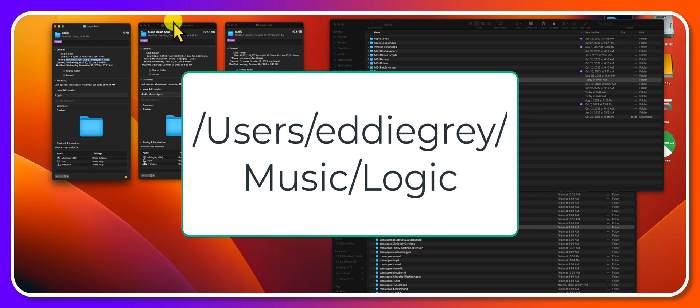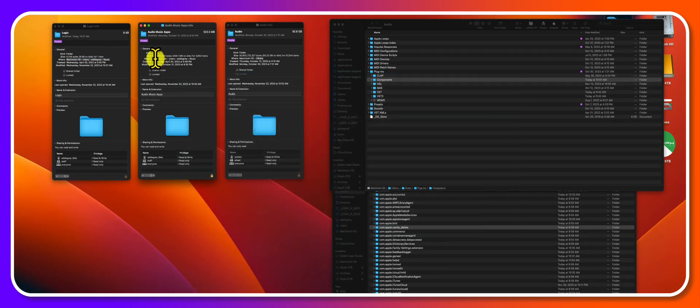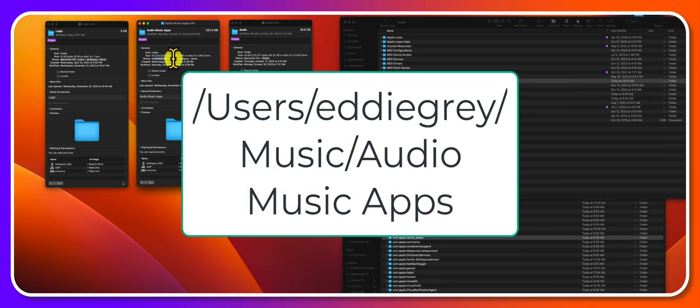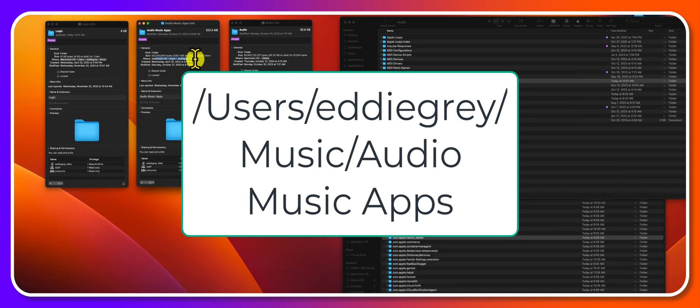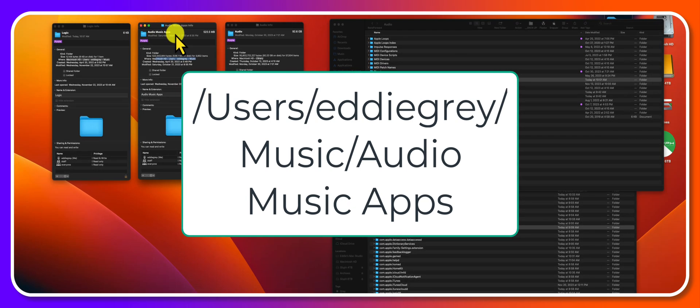The second file path was under Macintosh HD, users, your name, music. The audio music apps folder contains articulation settings, channel strip settings. My goal is to give you all of the file paths so you know what to look for.